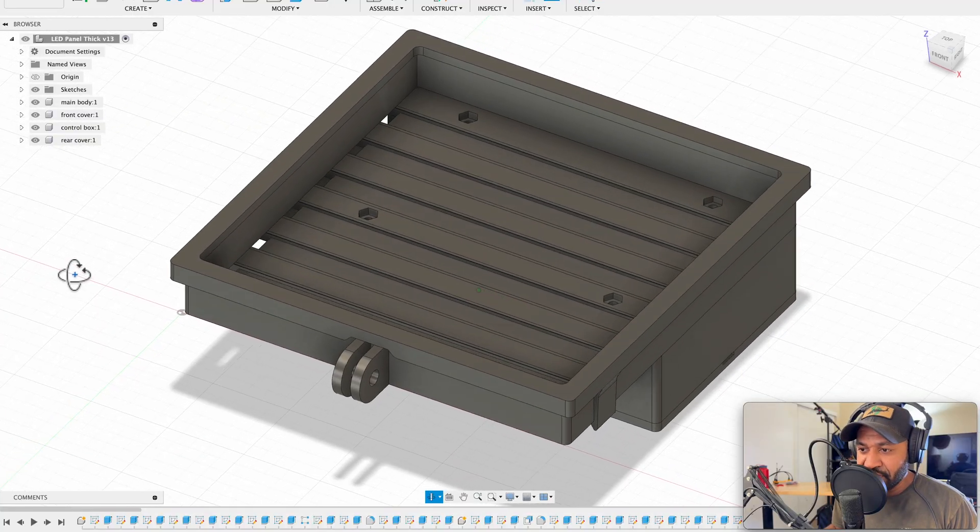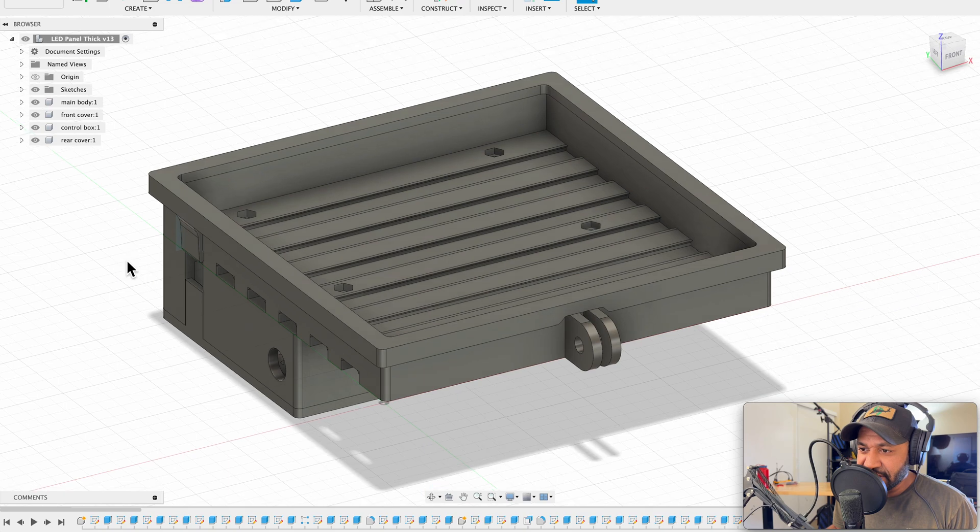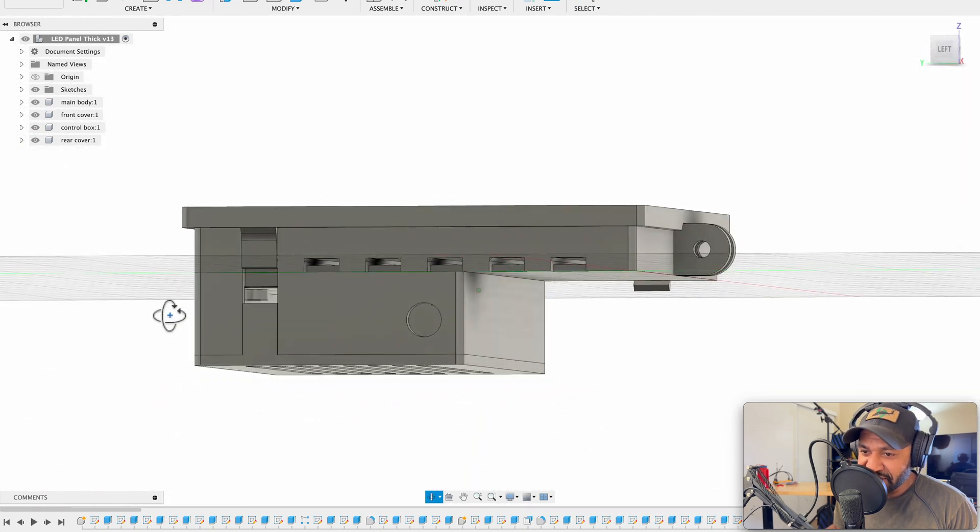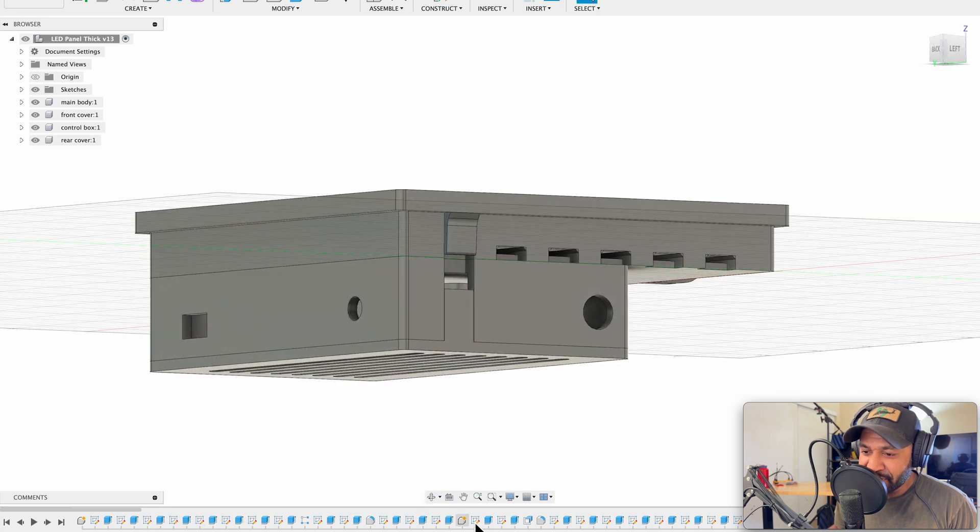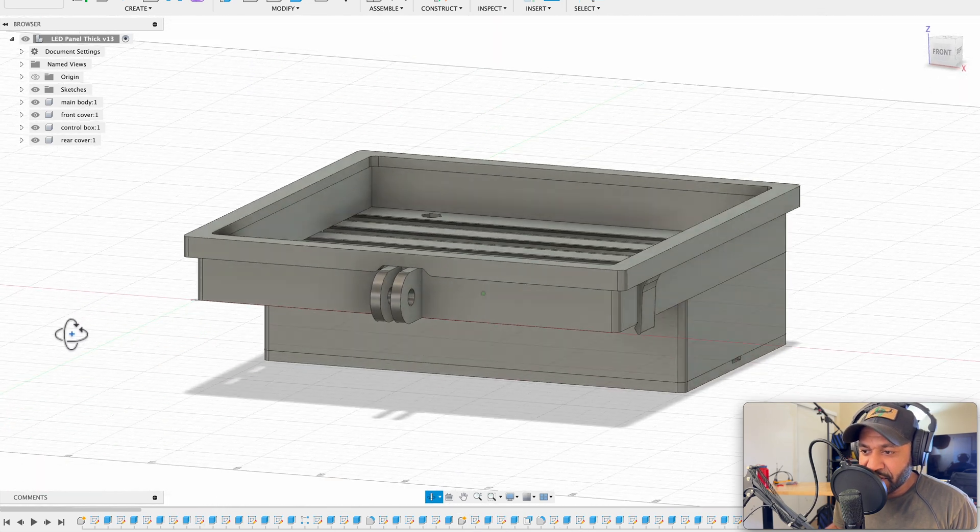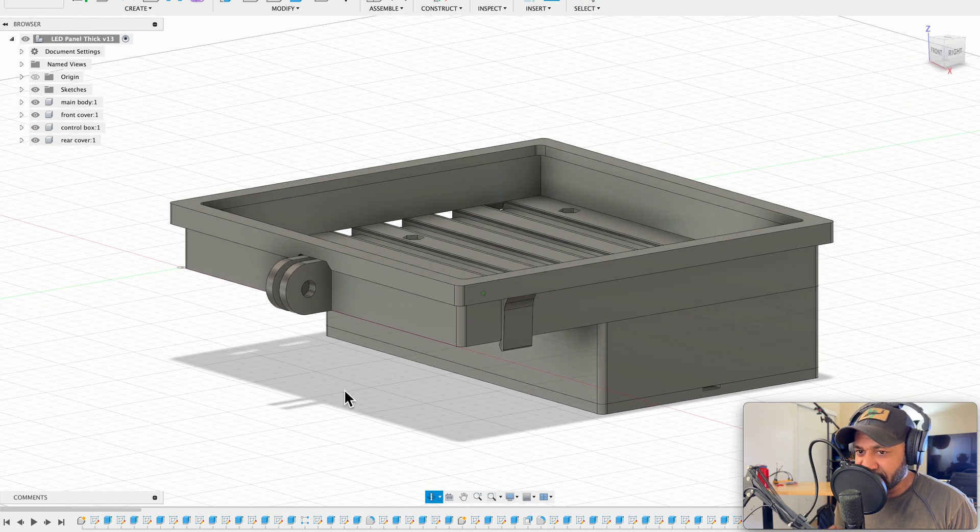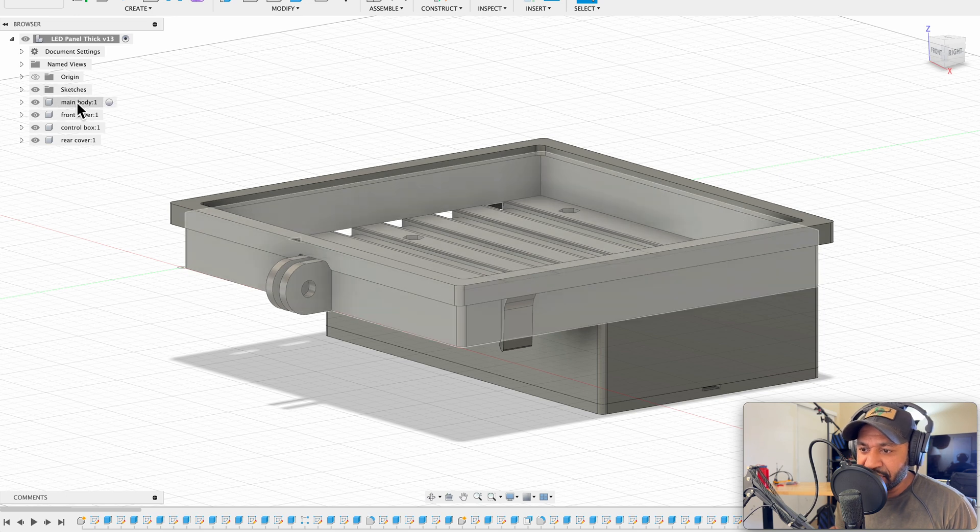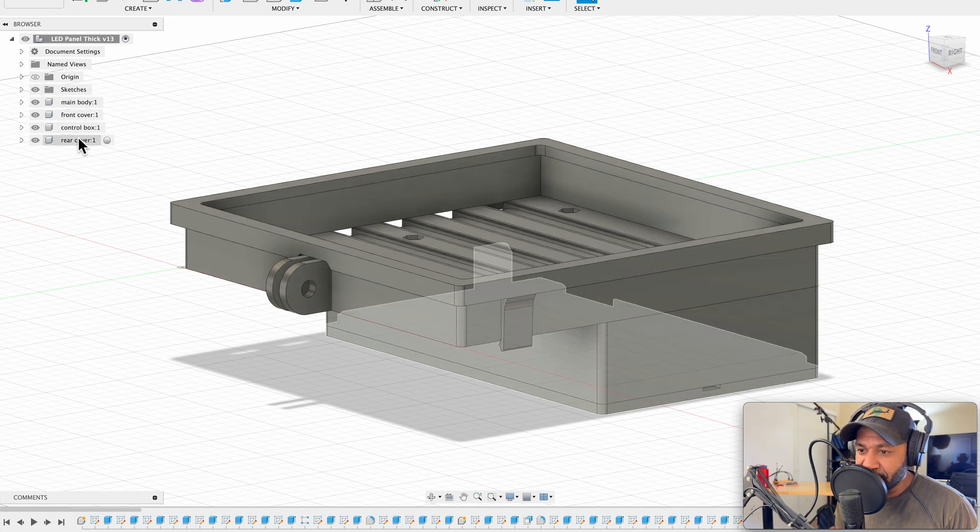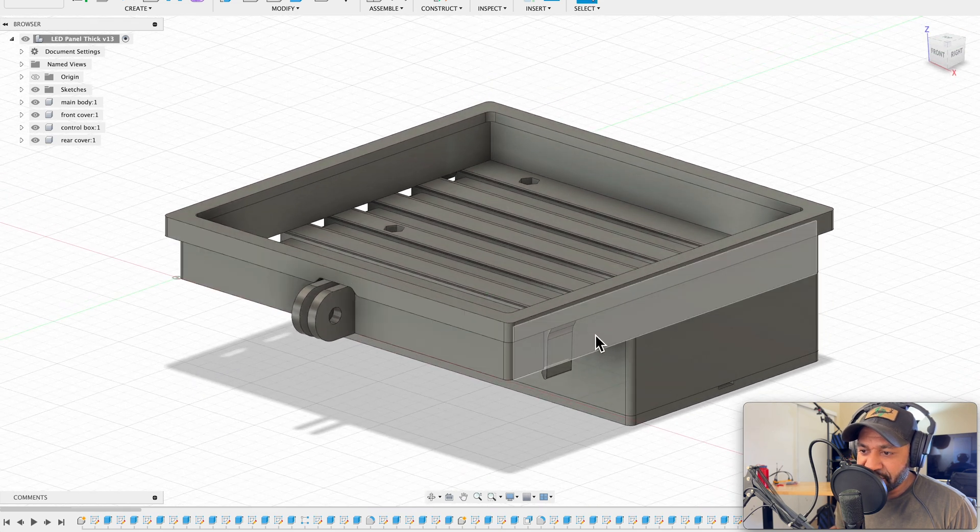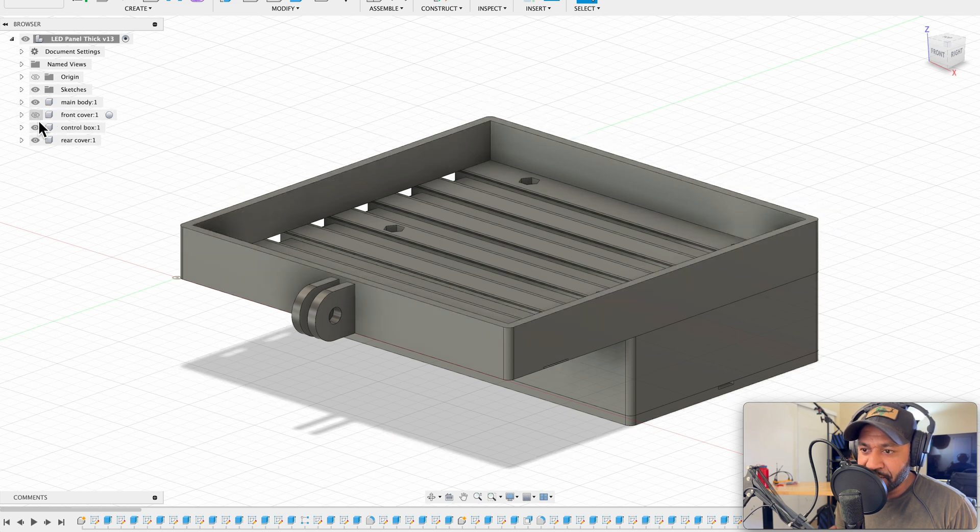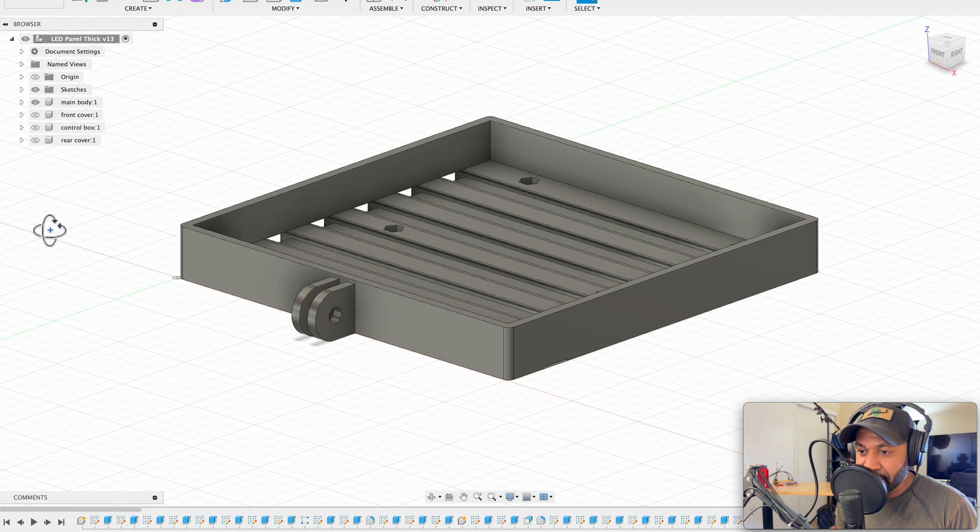Okay, here we are in Fusion 360. Take it easy on me. I'm just a dumb mechanic and I'm learning Fusion 360. So this might look kind of crazy down here in the parametric timeline and all that. But here we go. I designed this in four different pieces. As you can see here, I got four different components: the main body, front cover, control box, and rear cover. The front cover is nothing special. I just designed it to snap over this main cover. So let me turn that off for now. I'm going to turn everything off except for the main body.